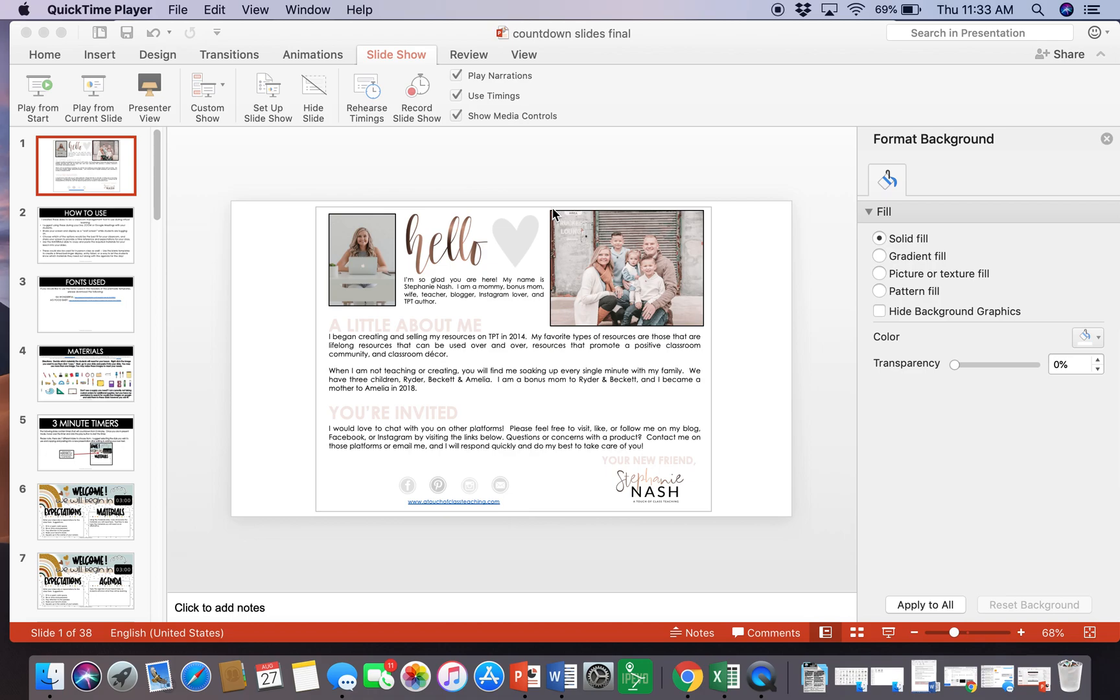Hey everyone, I wanted to take just a moment to show you how to use the countdown slides that you can use as a wait screen for your students as you're doing your virtual meetings.